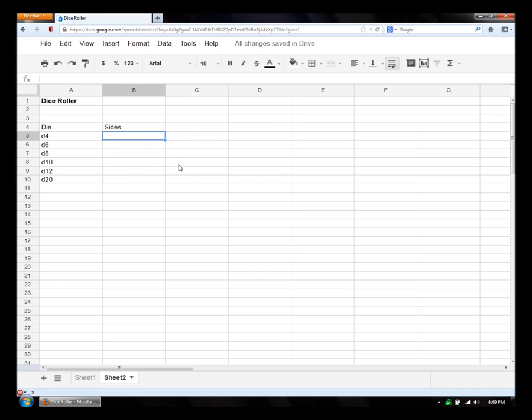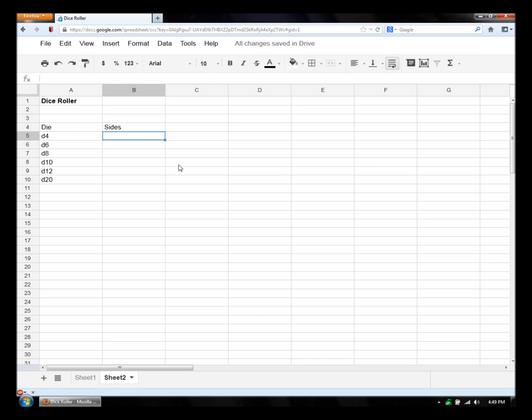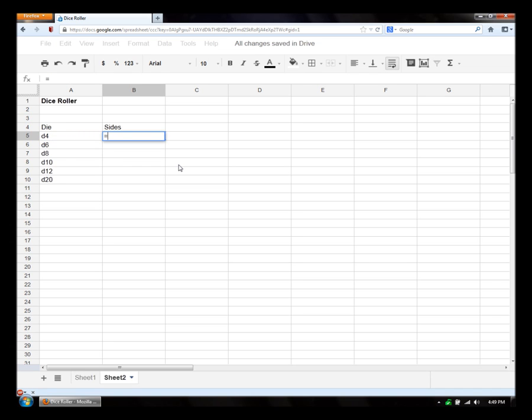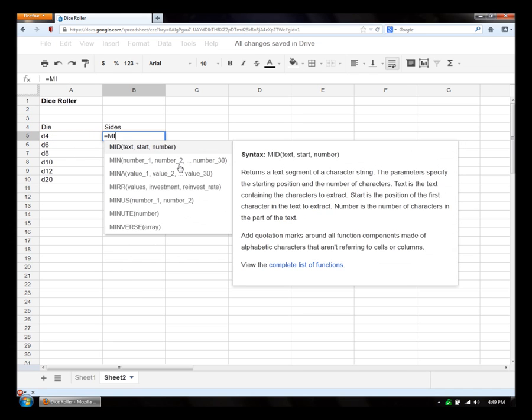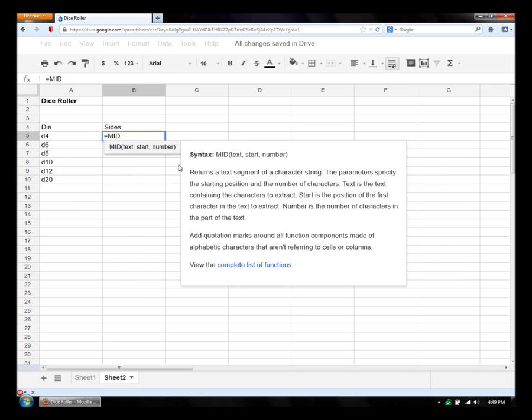So the first thing we want to do, we have the name of our die, d4, d6, etc. We want to split the sides from the name. So we'll do that by using the mid function. And as you can see here, it pulls up a description of the function. So for mid we need the text that we want to split, the start point, and a number.